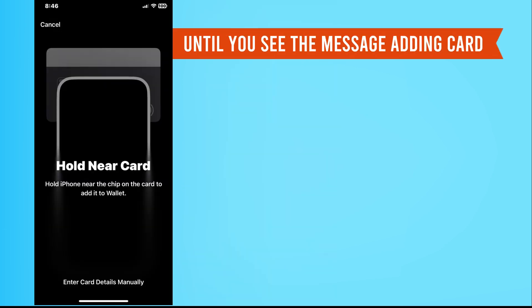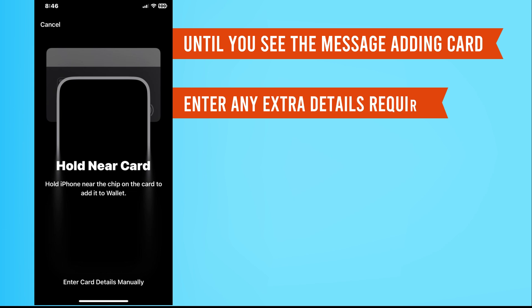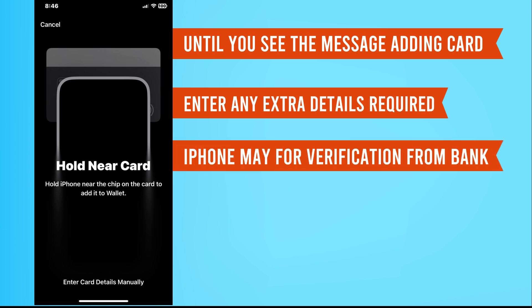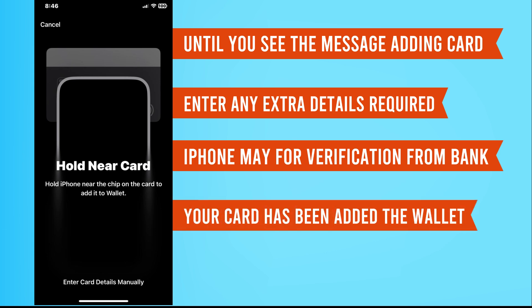Wait until you see the message adding card. Enter any extra details if required. Your iPhone may ask for verification from your bank. Once completed, you'll see the message your card has been added to the wallet.